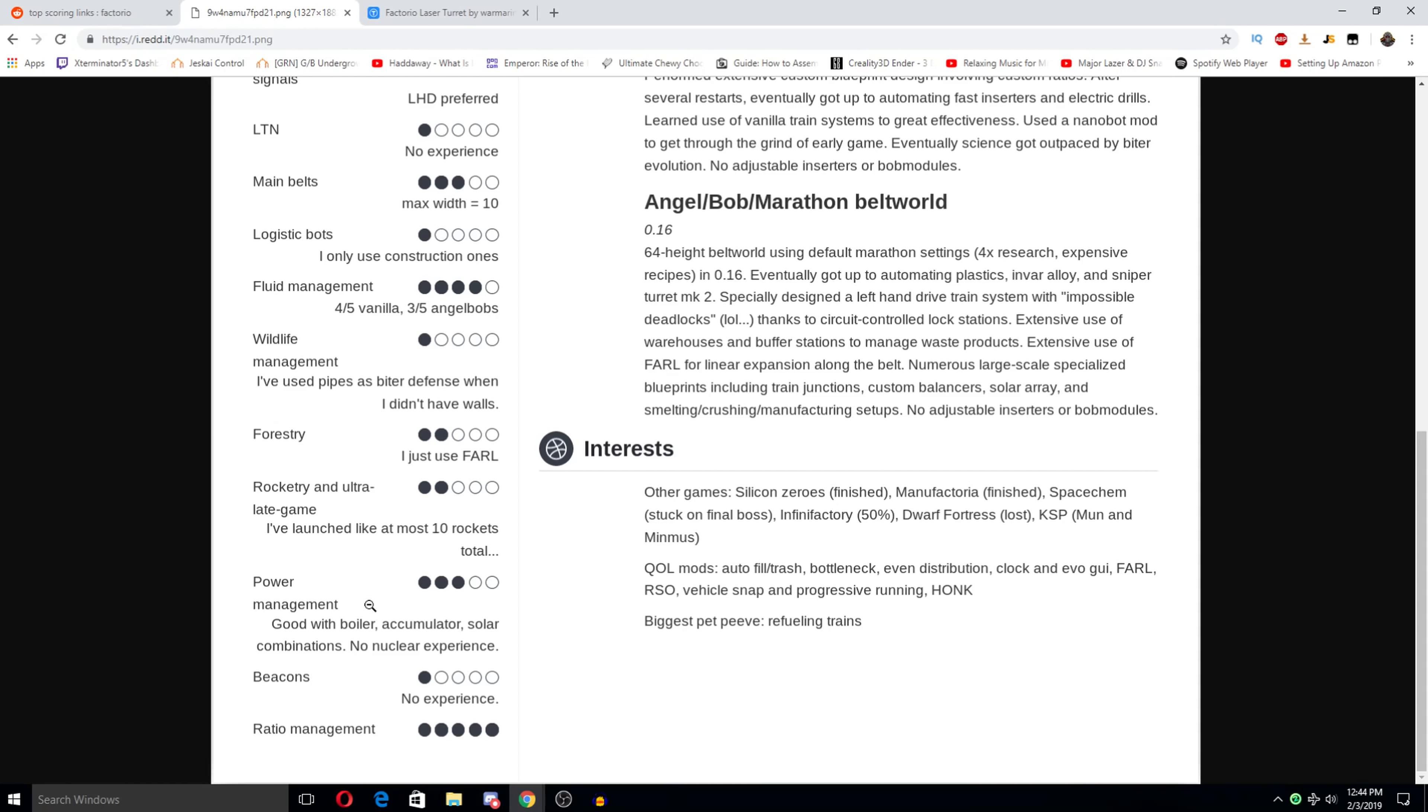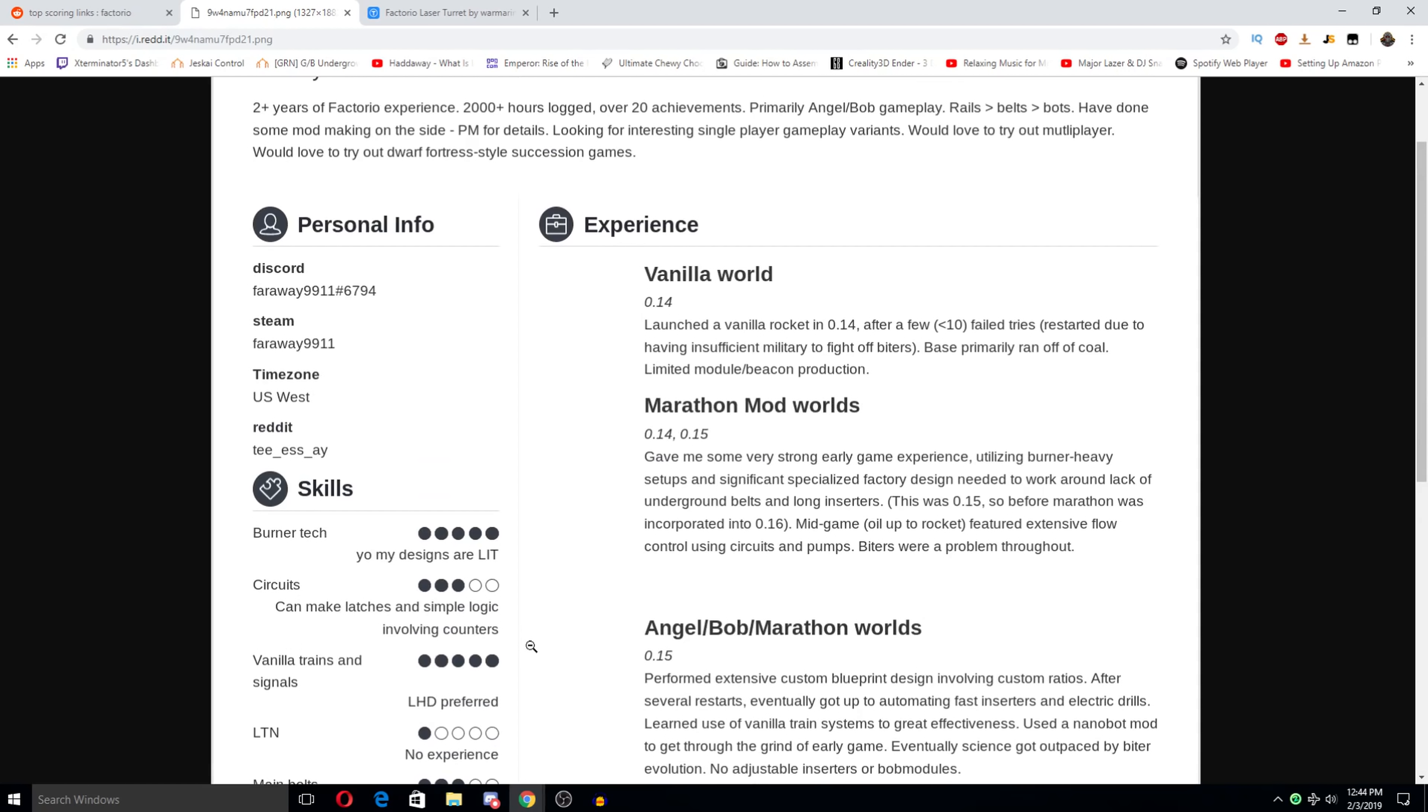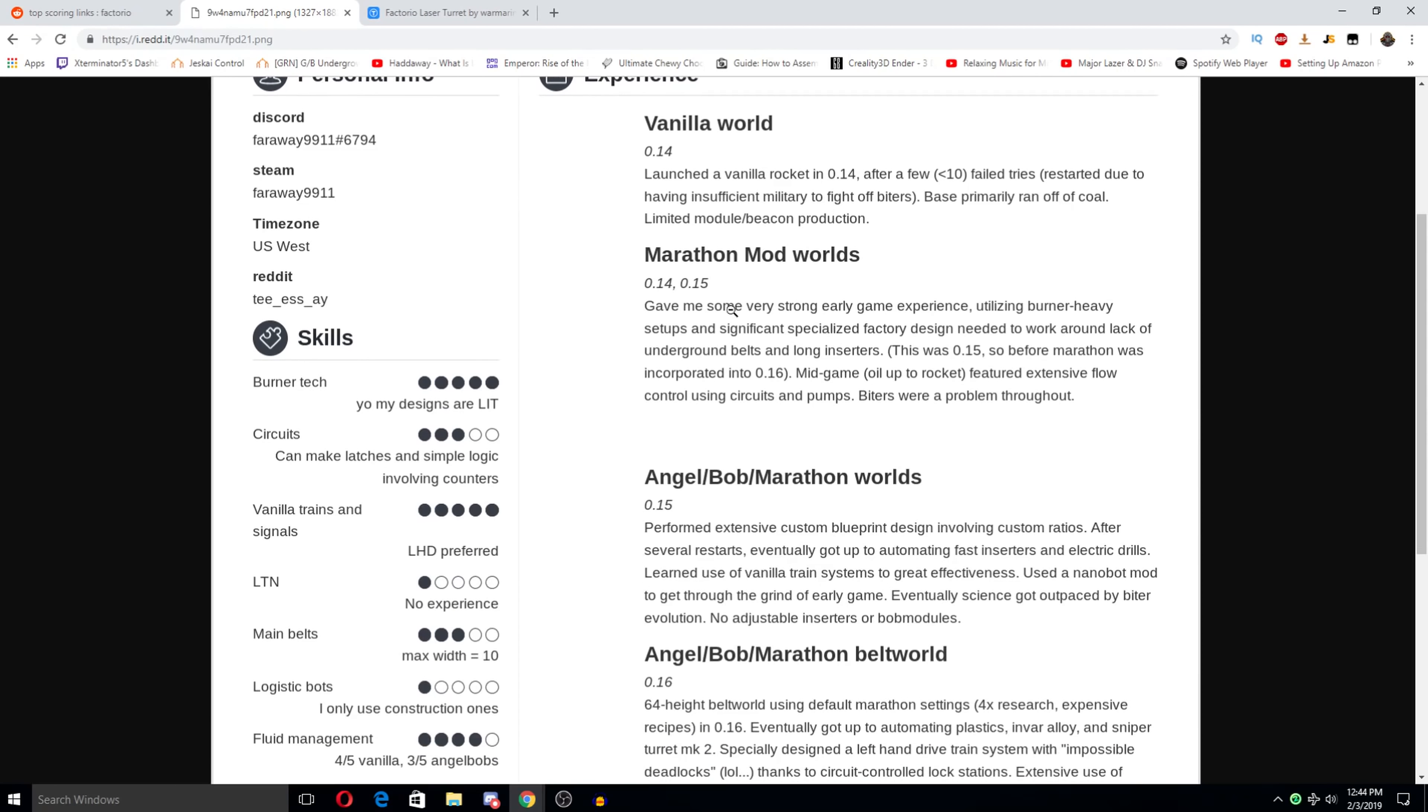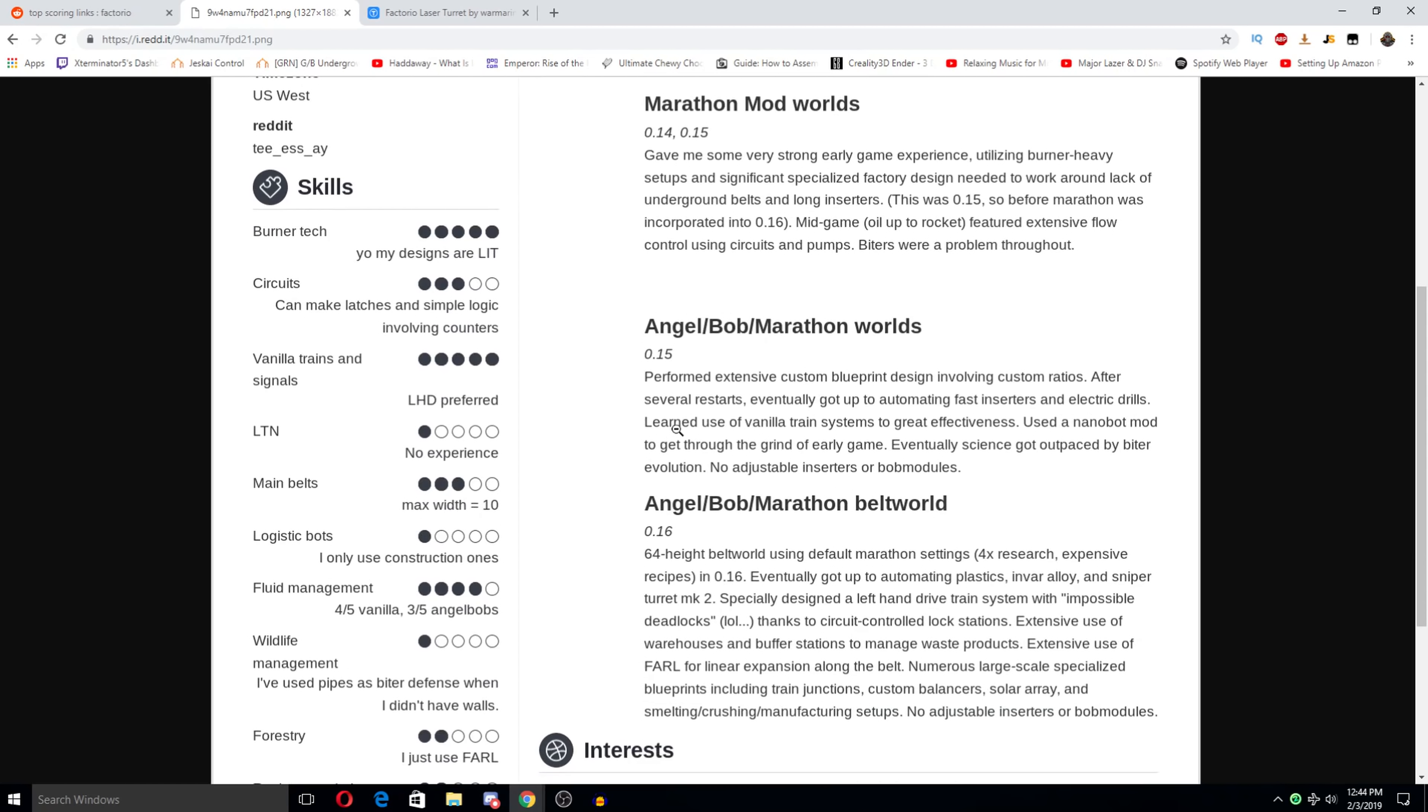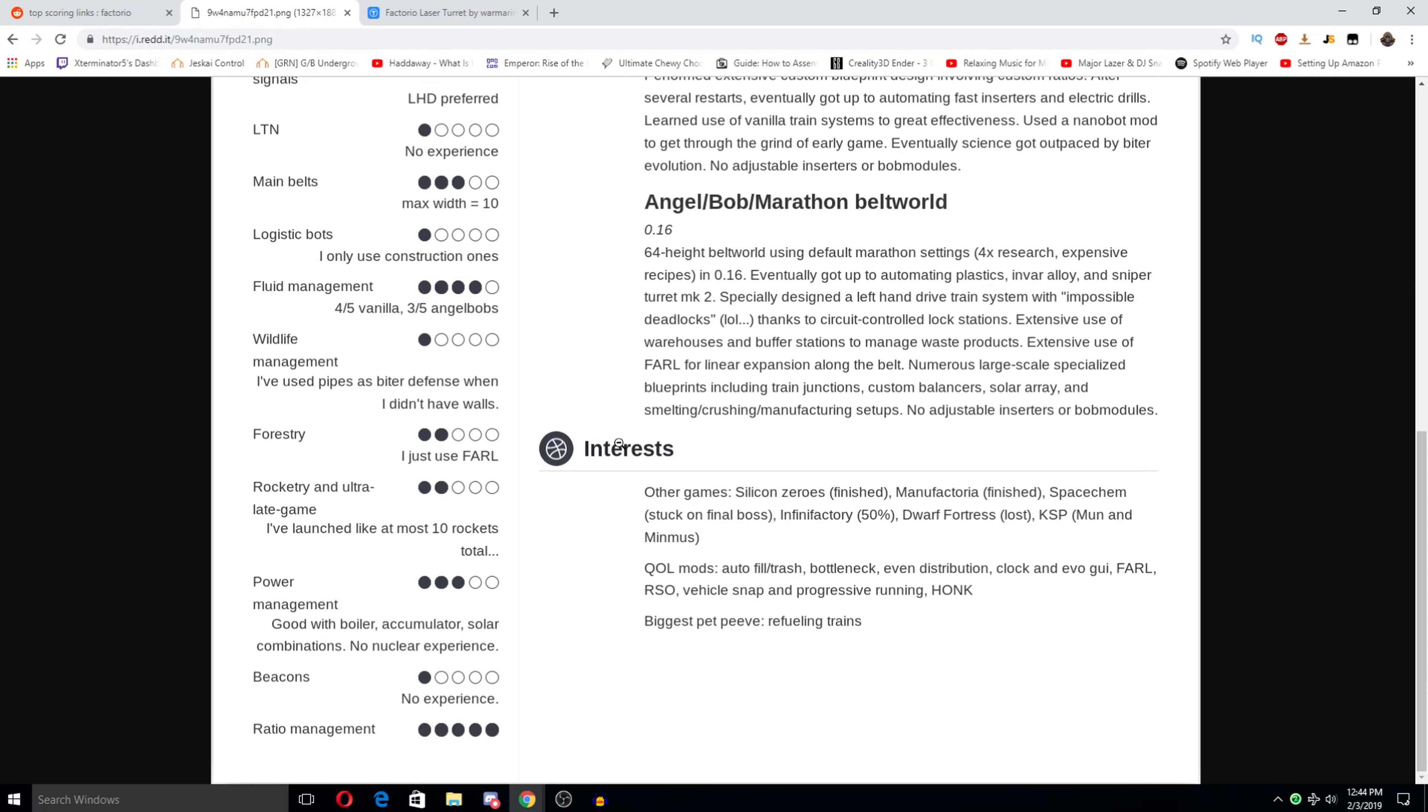Power. I launch like at most 10 rockets total. Ratio management. Nice. Vanilla world. 014. Launched a rocket. Marathon world. 014, 015. Angel bomb. Marathon worlds. Oh god that sounds like hell. Performed extensive custom blueprint design involving custom ratios after several restarts. Eventually got up to an automating fast inserters and electric drills. Learned use of vanilla trans systems to great effectiveness. Angels bob. Marathon belt world. No thanks. Interest. Other games.